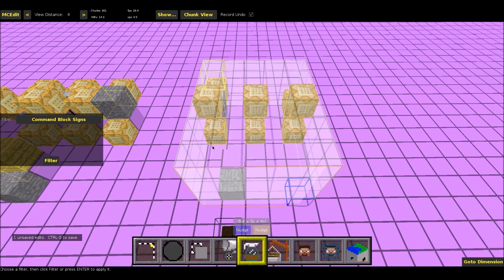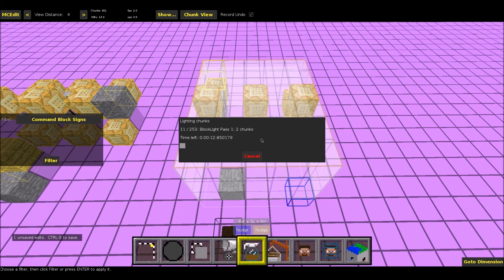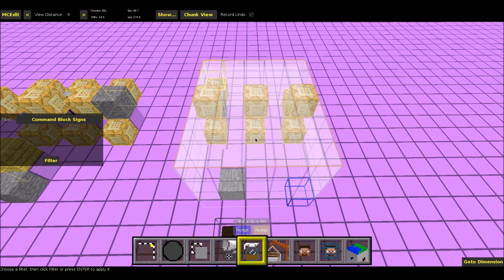You should notice that all of the signs disappear. If they don't, there may be something wrong, but you can deal with that later. You hit Ctrl+S once you're satisfied to save it all. And that's all we have to do here, but I will show you the final result in Minecraft.